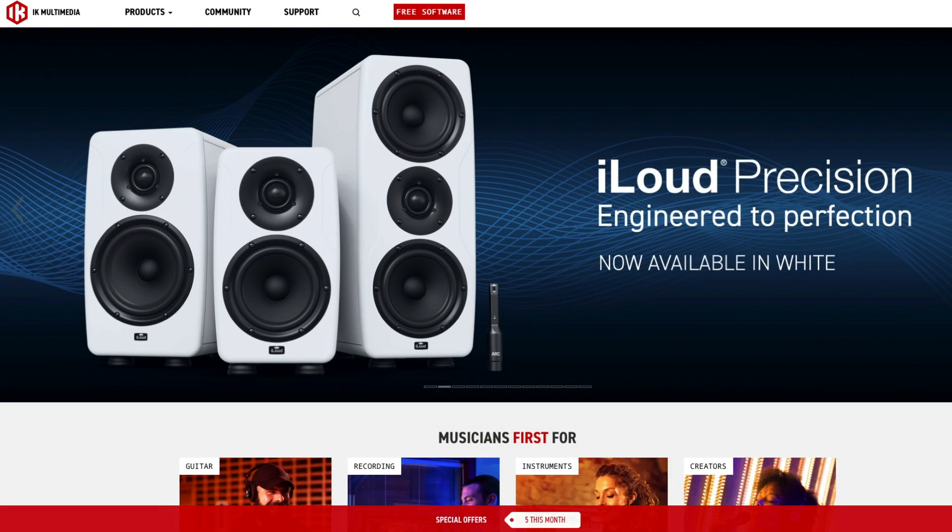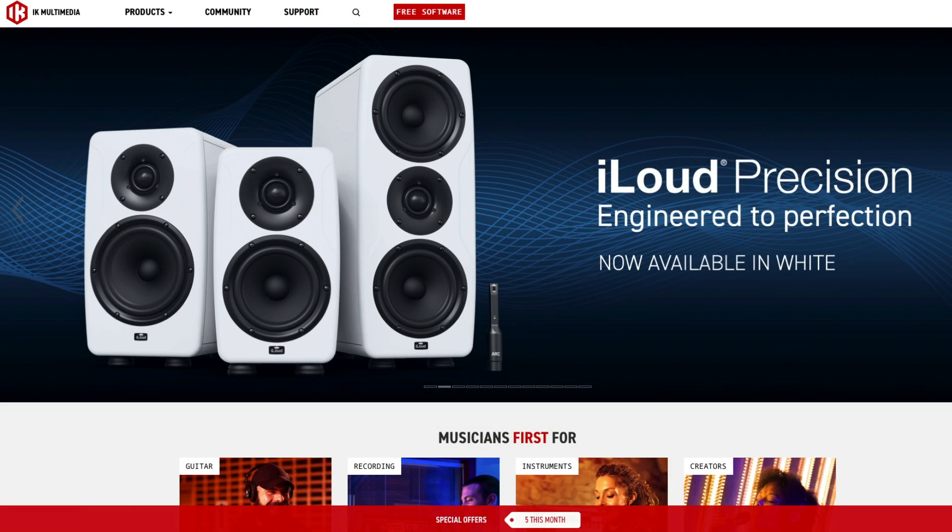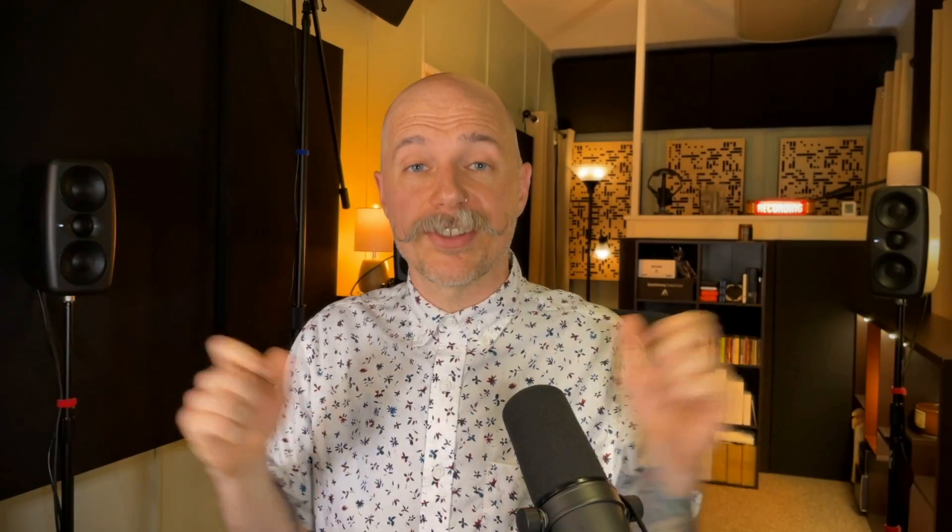Of course, before we dig in, let's shout out our sponsor of this series, which is IK Multimedia. IK has truly been heroic in their support of this series, and I don't think I would have done this series without their help, honestly.